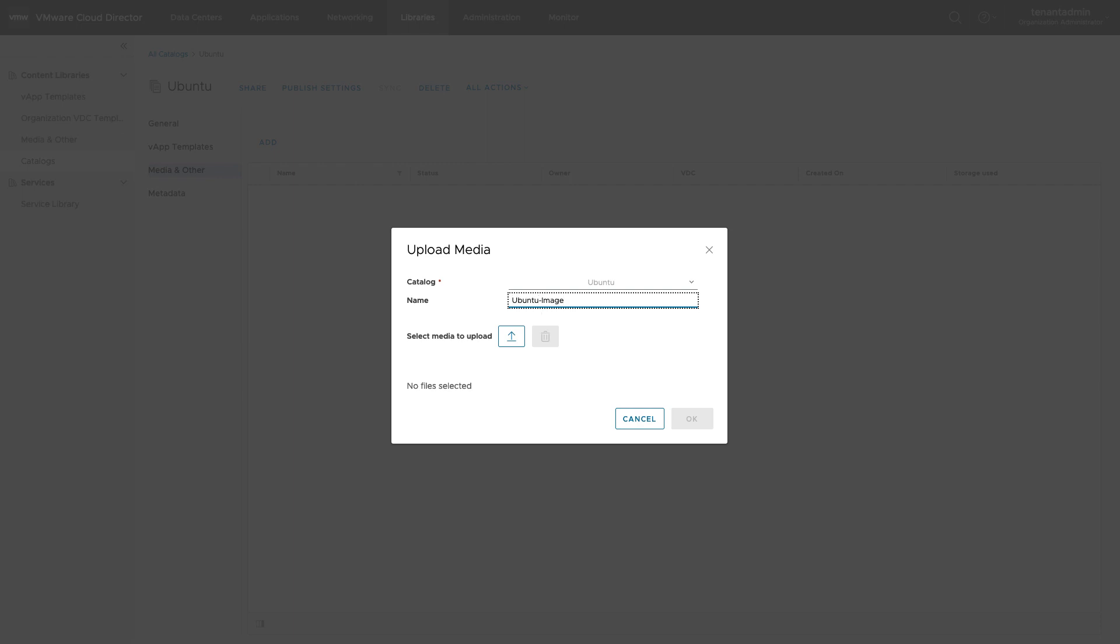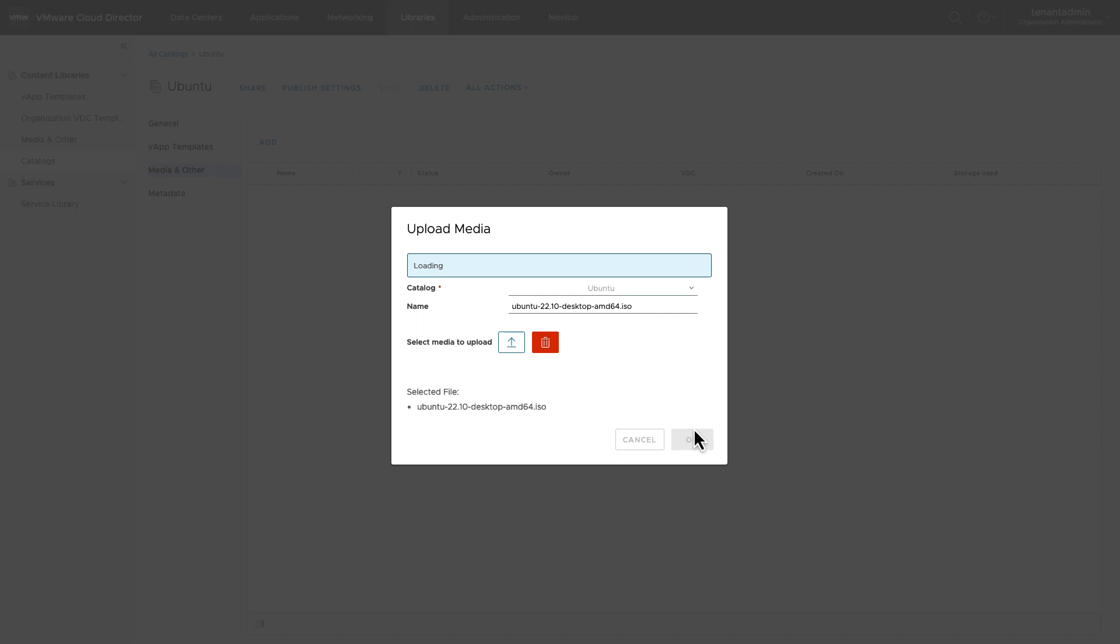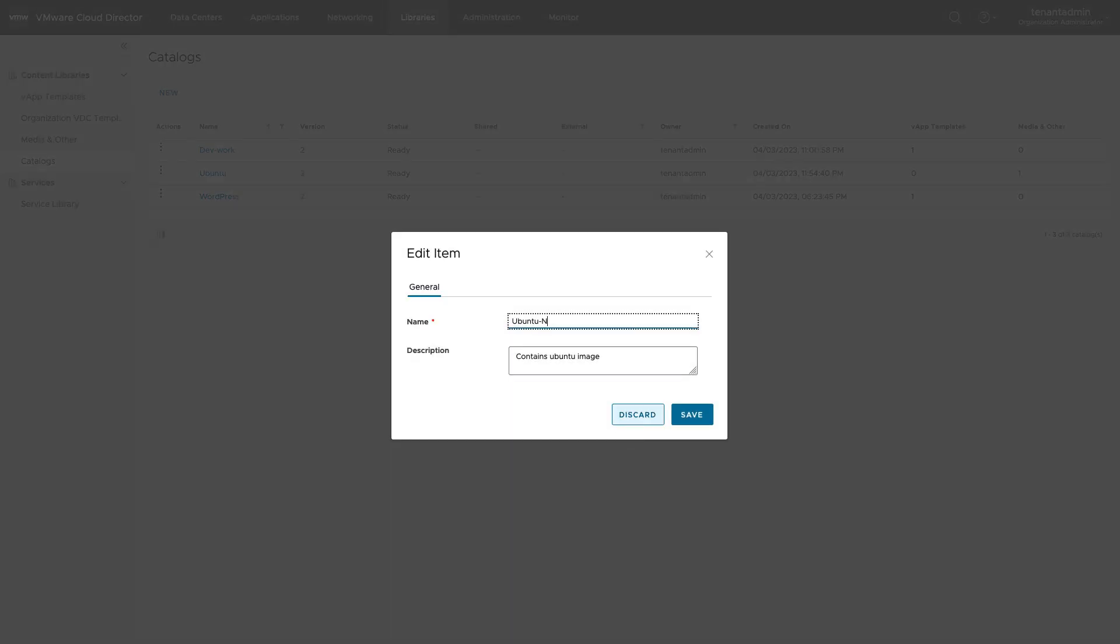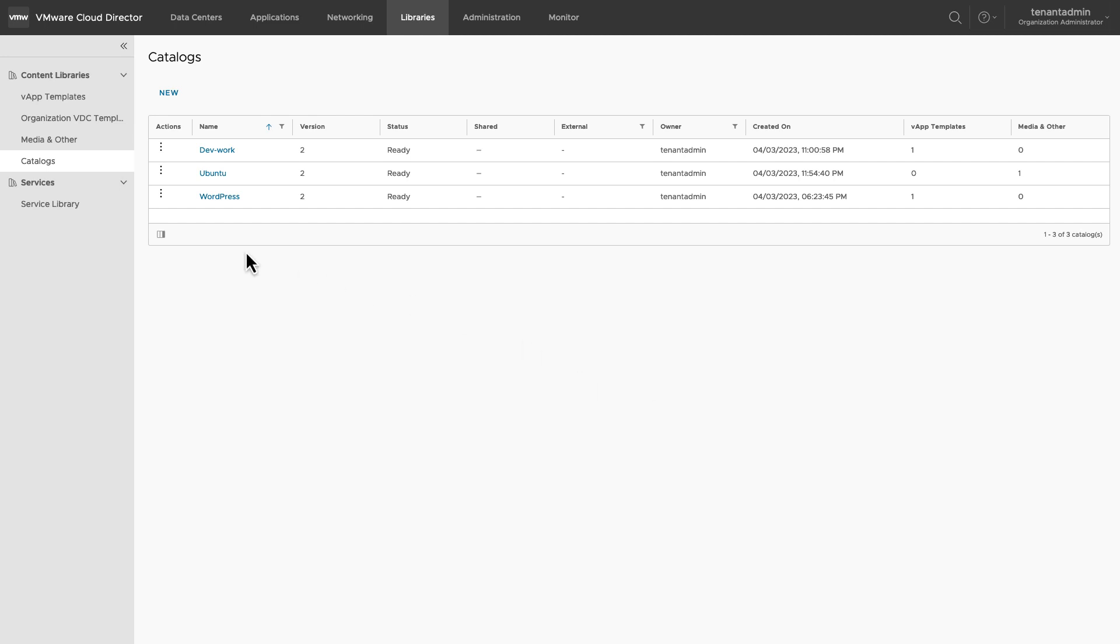Once the catalog is created, you can also edit the name and description of the catalog. Let's see what other operations are available.